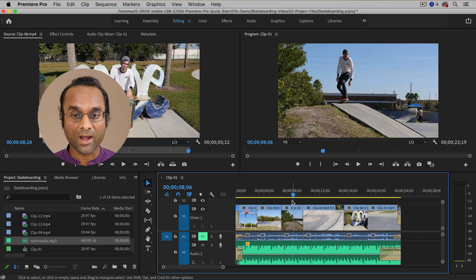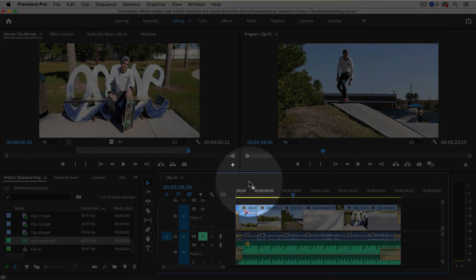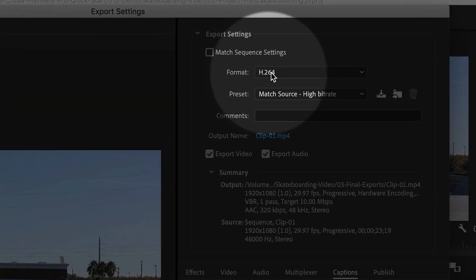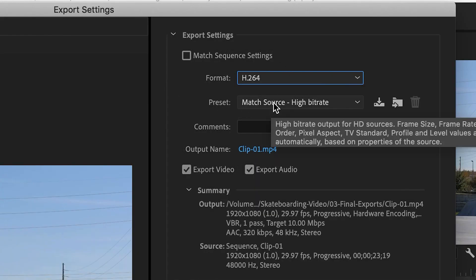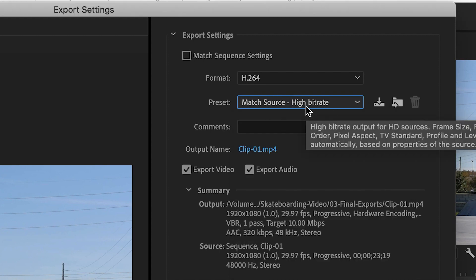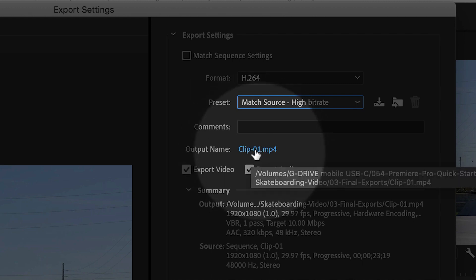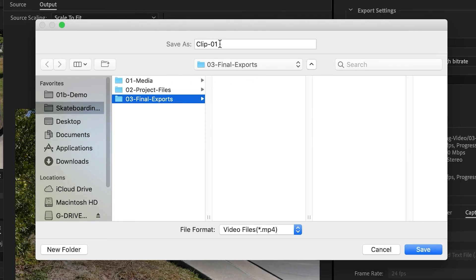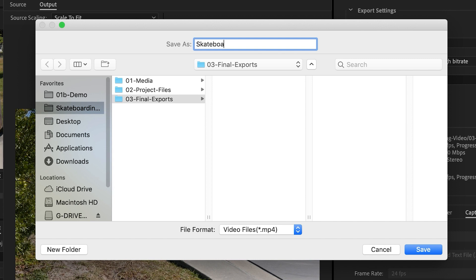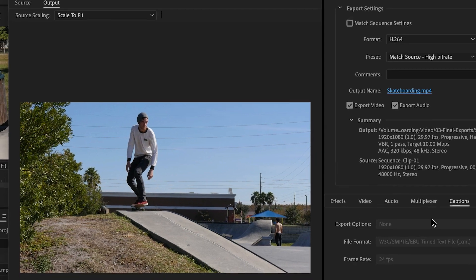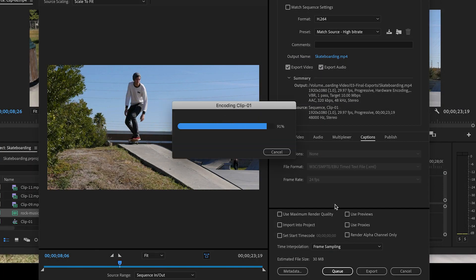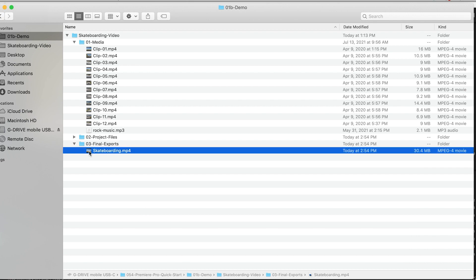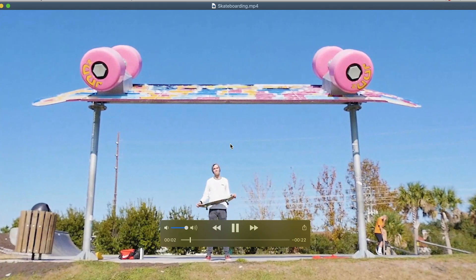My video is ready to export. Click anywhere inside of the timeline, go to File, Export, Media. Under the Format menu, choose H.264. For the preset, choose Match Source High Bit Rate — high bit rate simply means higher quality. Click on the output name in blue, choose the Final Exports folder we created previously, and name your export — I'll call it Skateboarding. Click Save, and then click the Export button. My file has exported, and if I open up the Final Exports folder, there it is. I can double-click it to preview it right here on my computer.